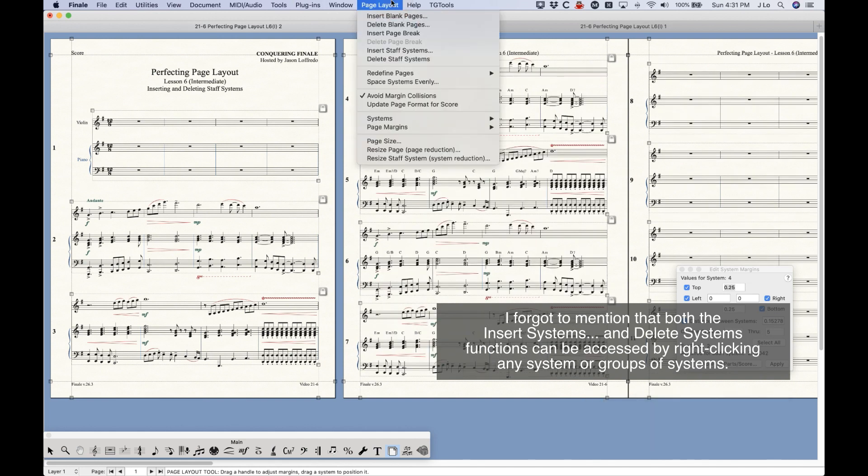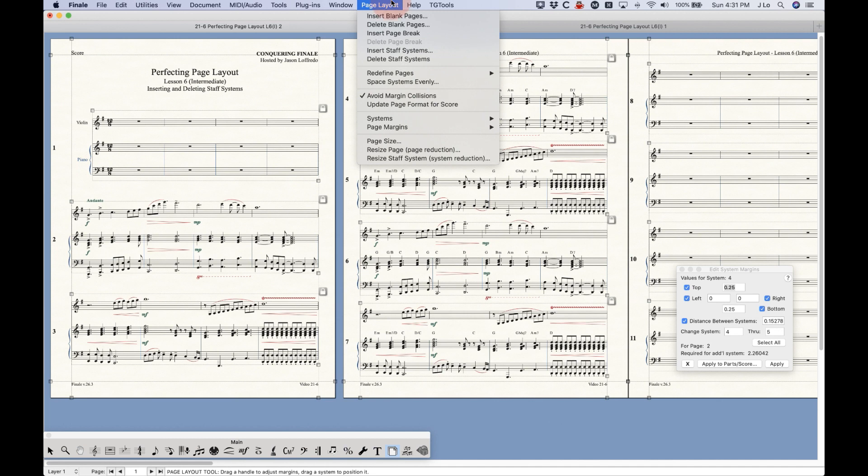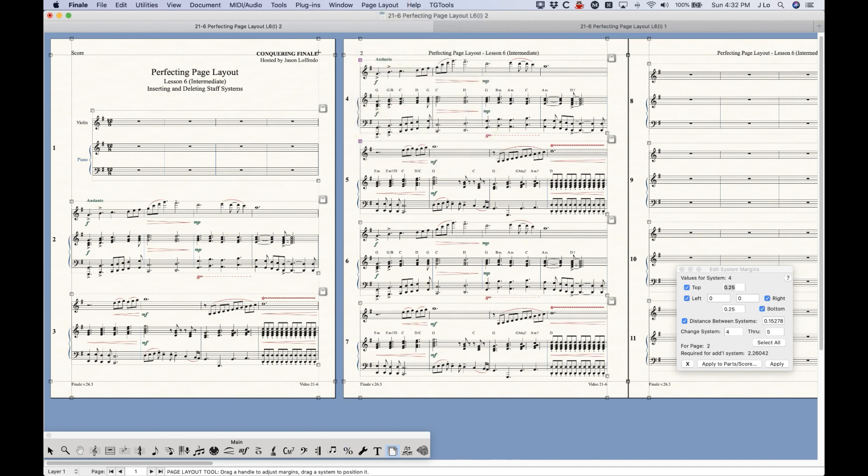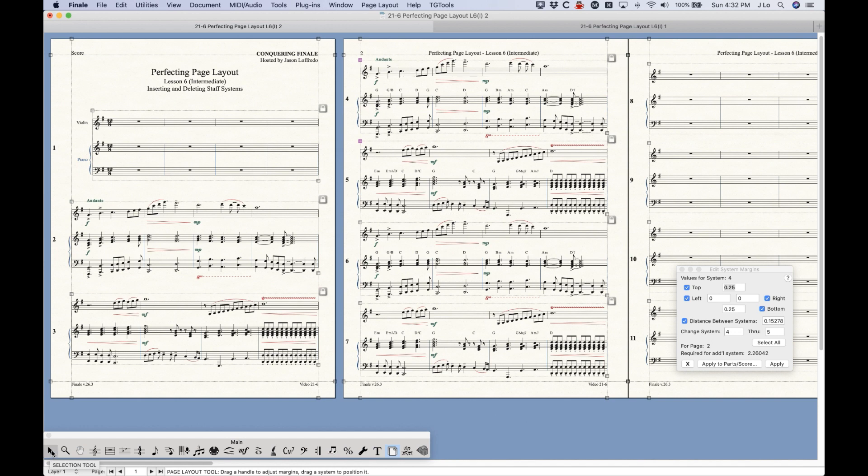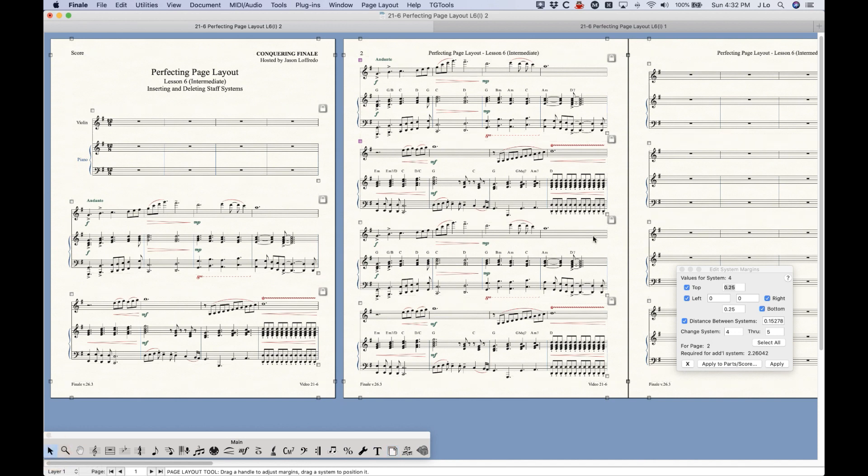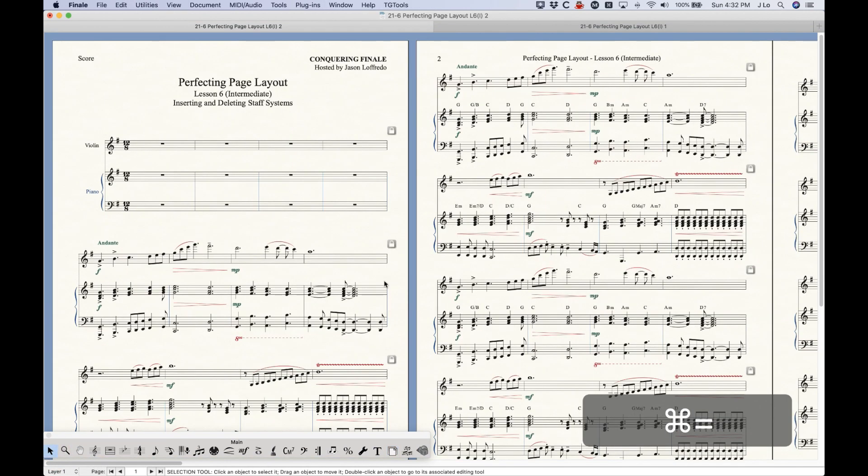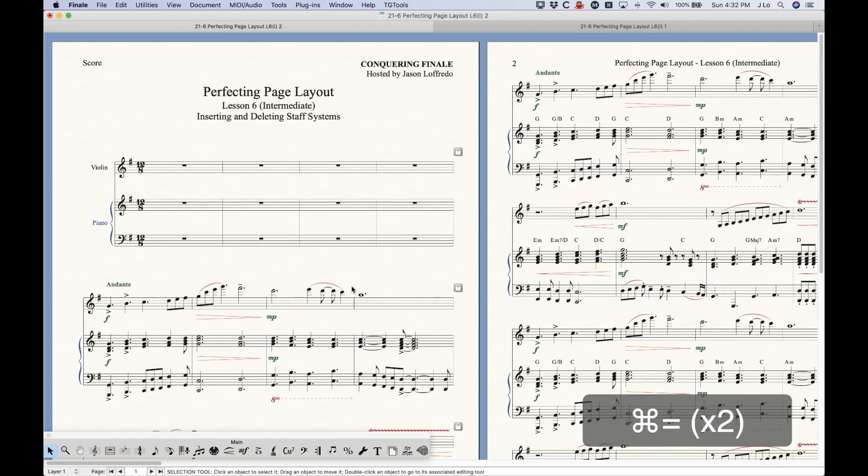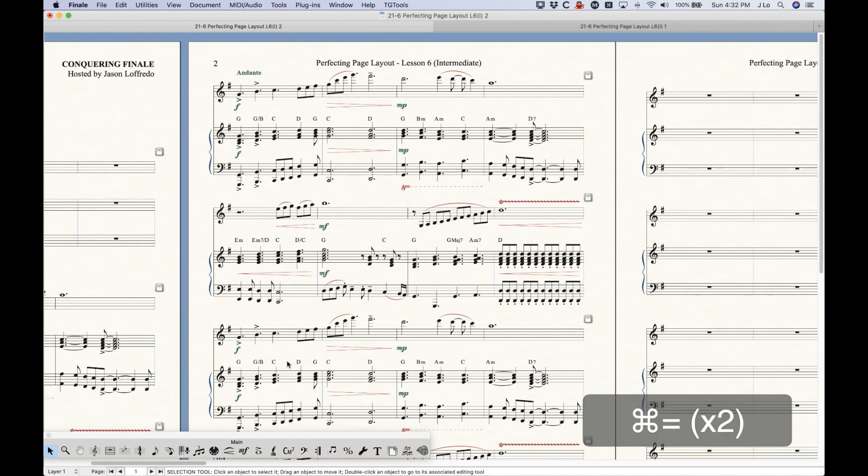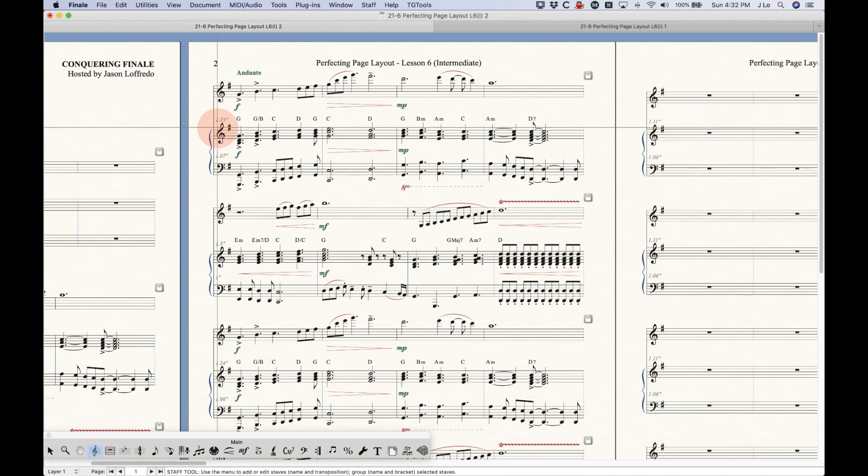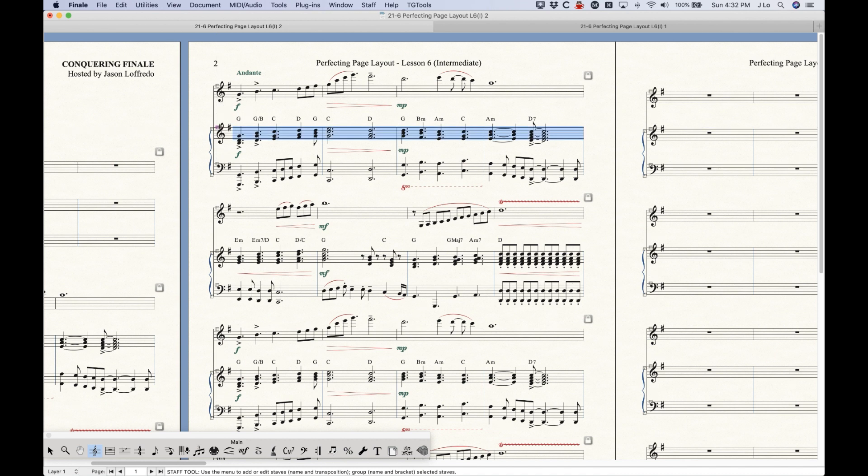It seems fairly simple, but there are some caveats that I want to start talking about. There's a couple important pieces of information to know about systems. The first is that every system can have its own unique set of staff spacing. So if you look at the staff spacing for this system, this number here is 1.23, 1.07 for the left hand between the right hand, but the one below it is 1.3 and 1. So these staff spacing values can be unique on each system.